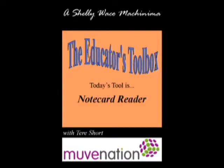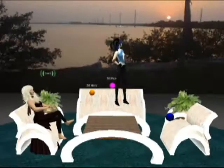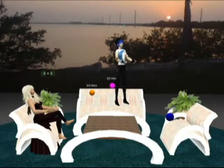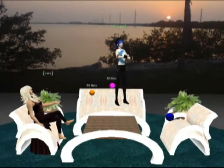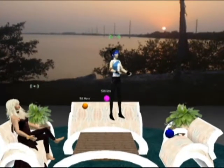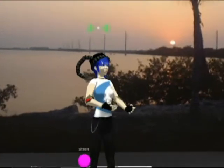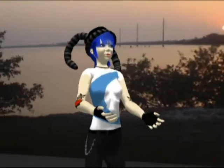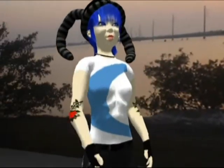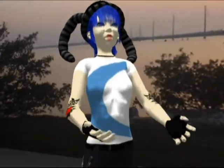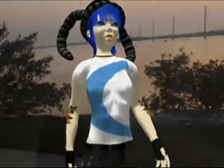Hello and welcome to this episode of the Educator's Toolbox. I'm Shelley Wacko, and today we're here on the holodeck of one of my Move Nation cohorts. I'm Tara Short, and this is the XY Text Note Card Reader.